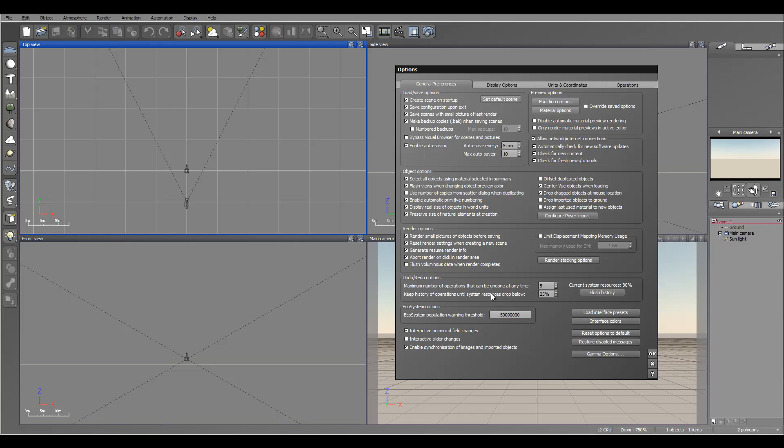Another modification you want to do is undo/redo options. As well, if you work first time with Vue, you probably want to increase this. This will be saving kind of on your hard drive or your memory, so you want to be careful, don't go crazy. But you maybe want to increase a little bit more than just five operations.